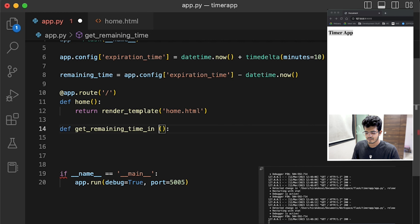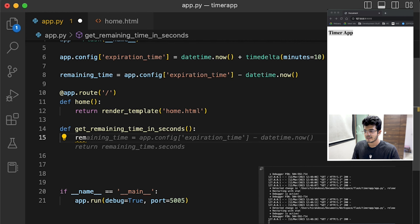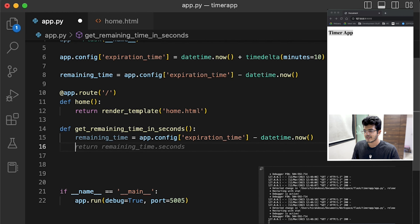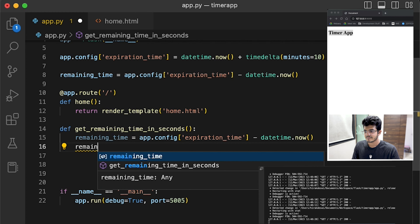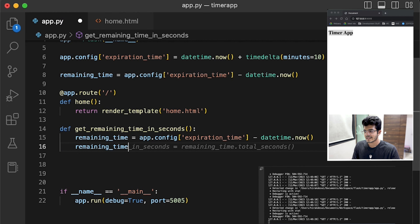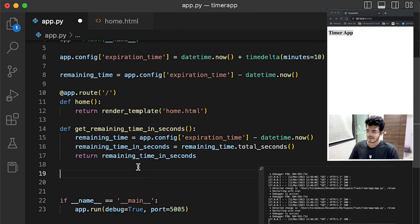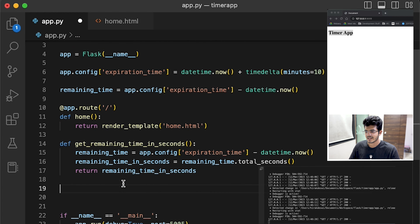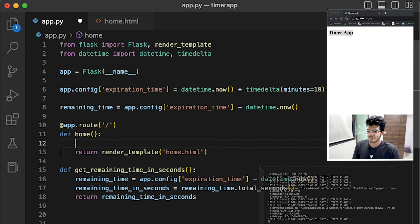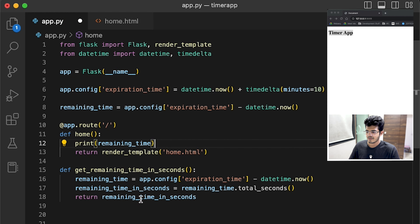The first function would be to get the time back in seconds, so we'll call it get_remaining_in_seconds. That is basically the remaining time, but we need to add one more line: remaining_time_in_seconds equals remaining_time.total_seconds(). That gives us the value of remaining time in seconds, and we return that value.